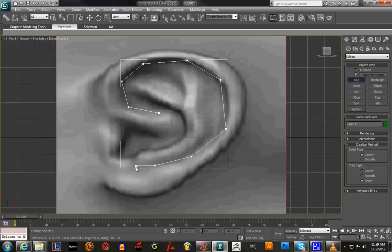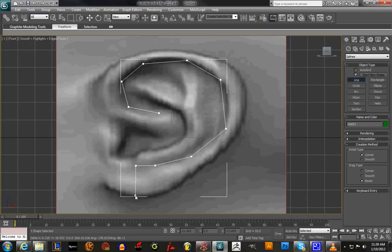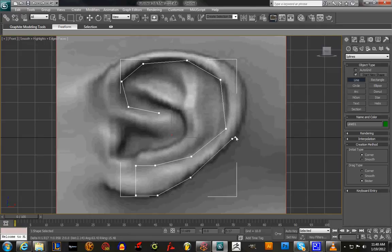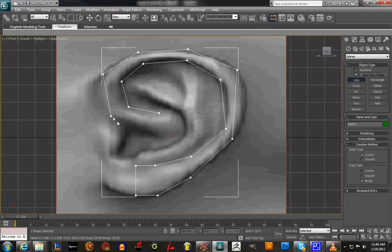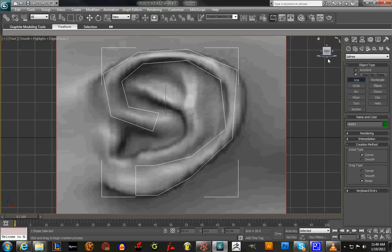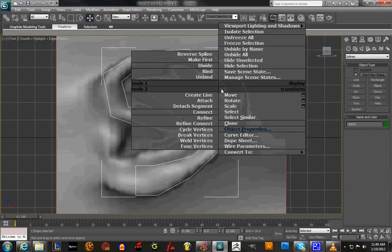Now we're gonna follow every vertex we have here to make the outer part. We're gonna come straight down, so this new vertex follows this one, then this one follows this one, this one with this one, and so on. We end up closing it off right there, and here's our basic shape.